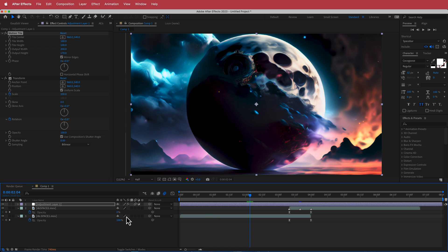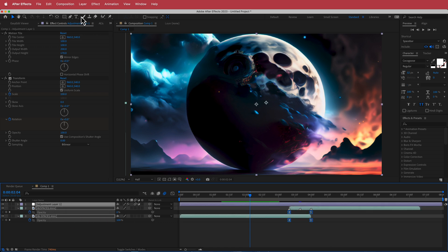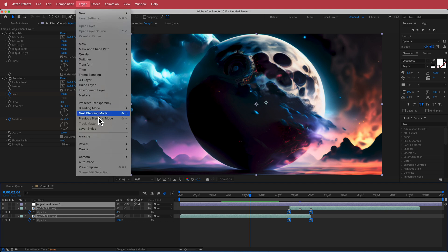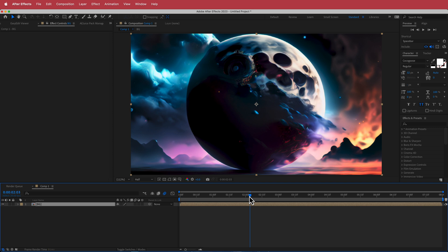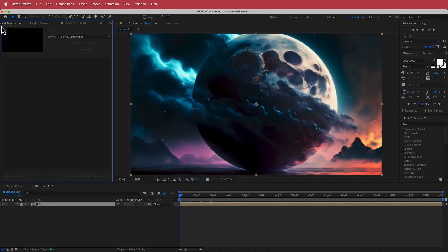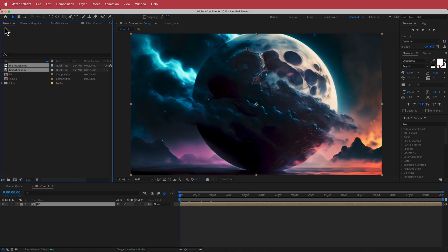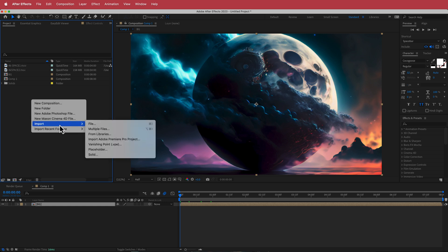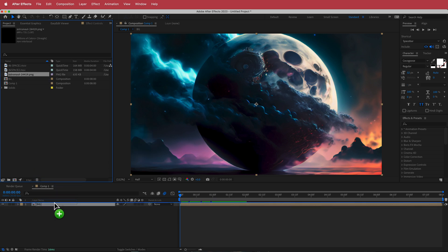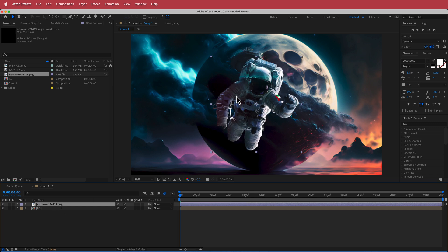Next, highlight all of those layers and go to Layer > Pre-compose. I'll call that BG. Then we need to add our astronaut — go to File > Import and bring in the PNG we downloaded earlier. If you don't have this, the link will be in the description.